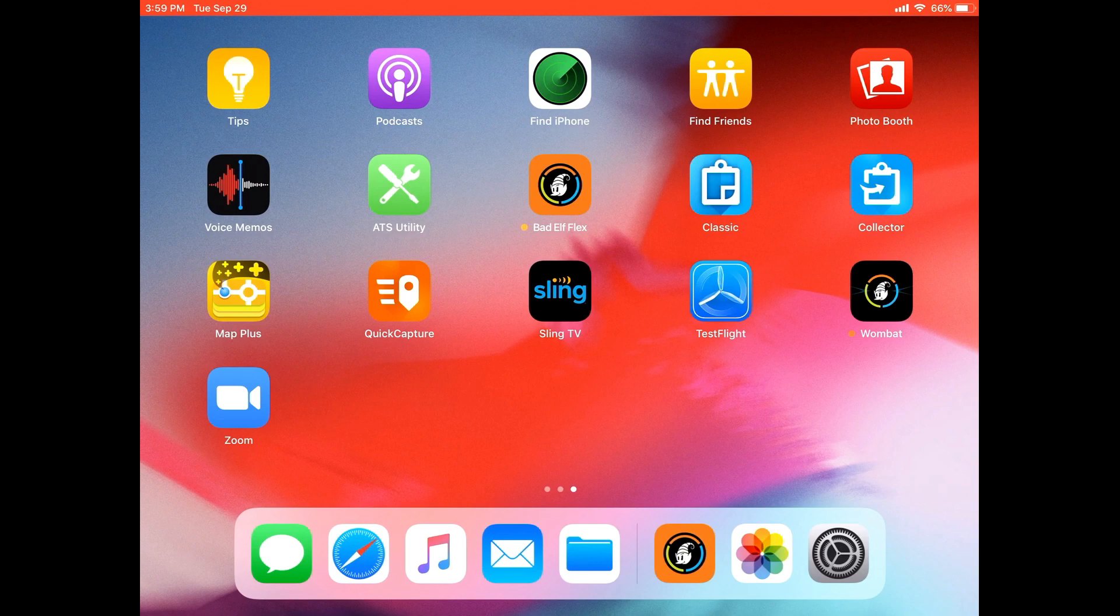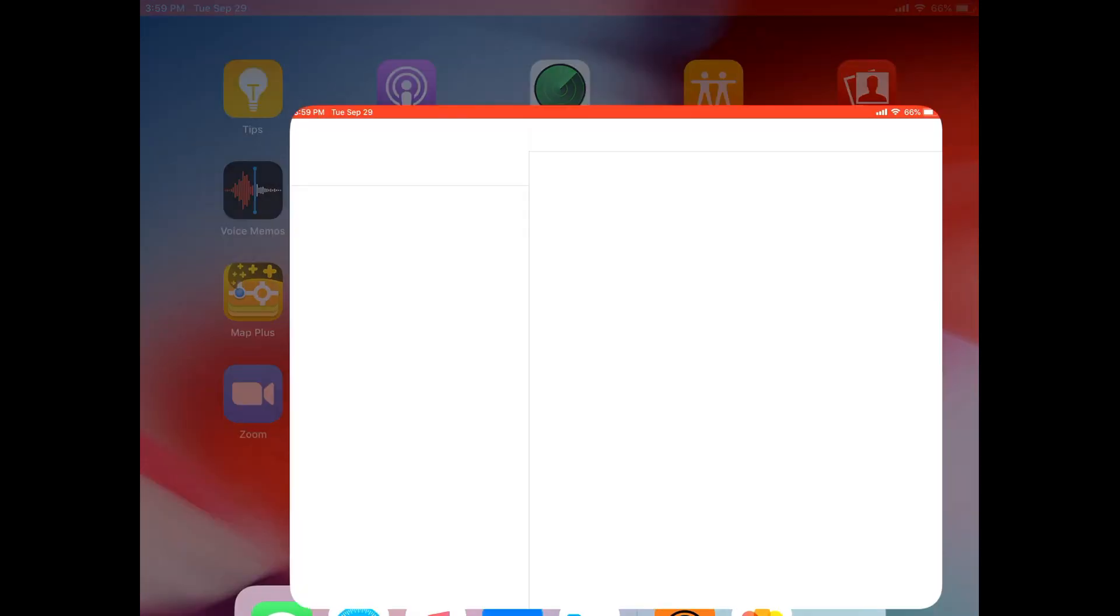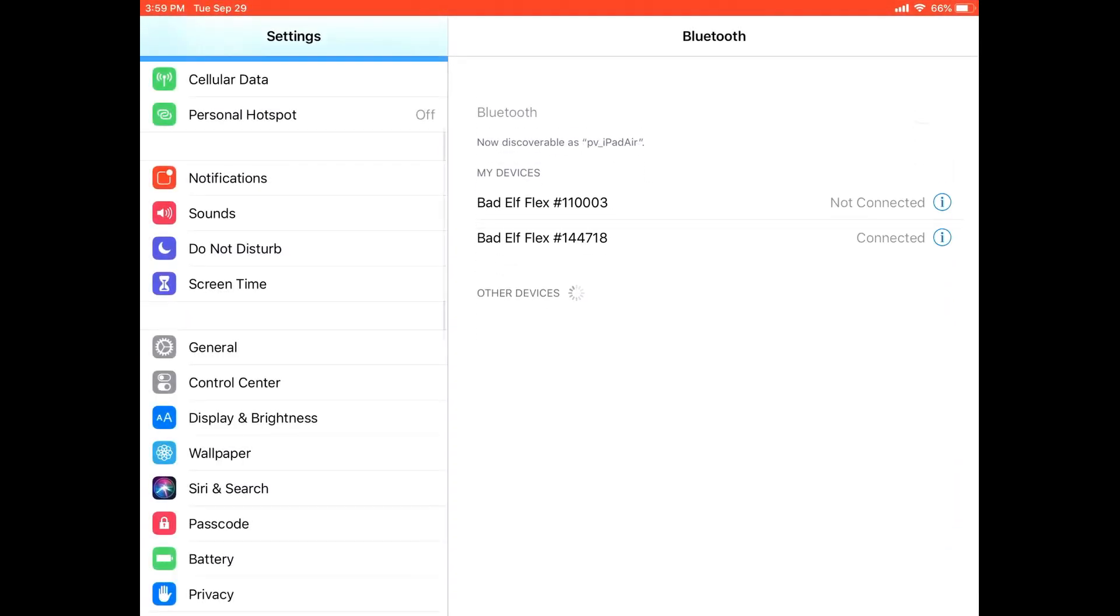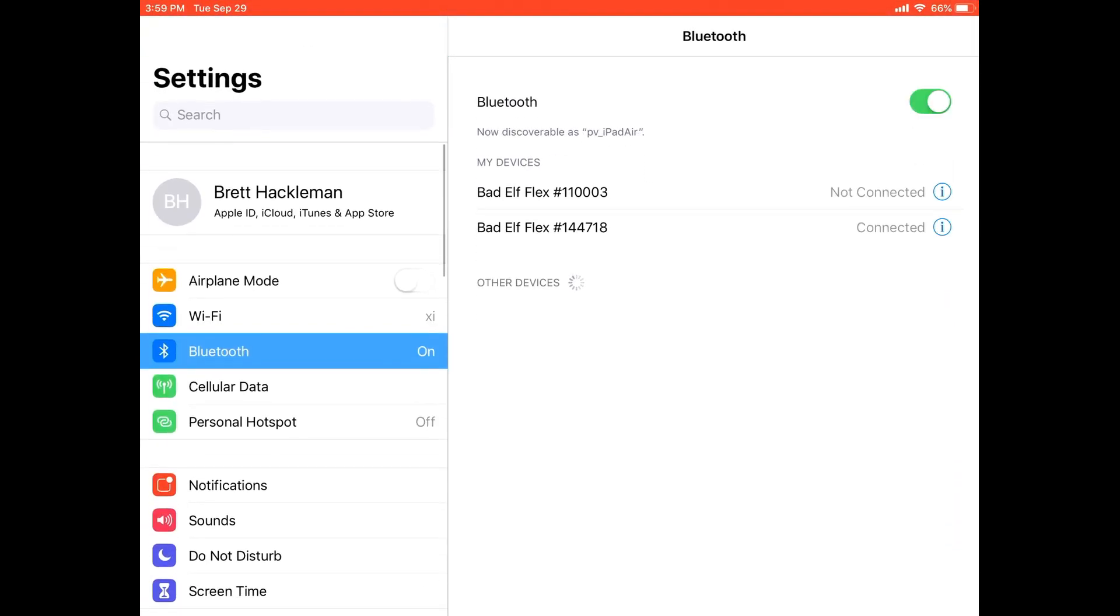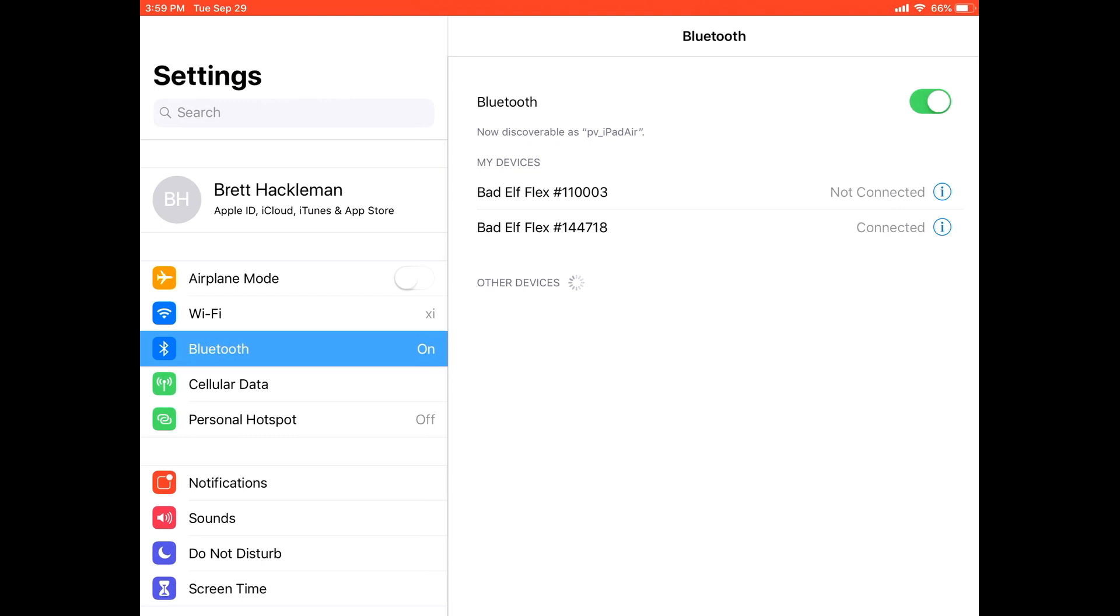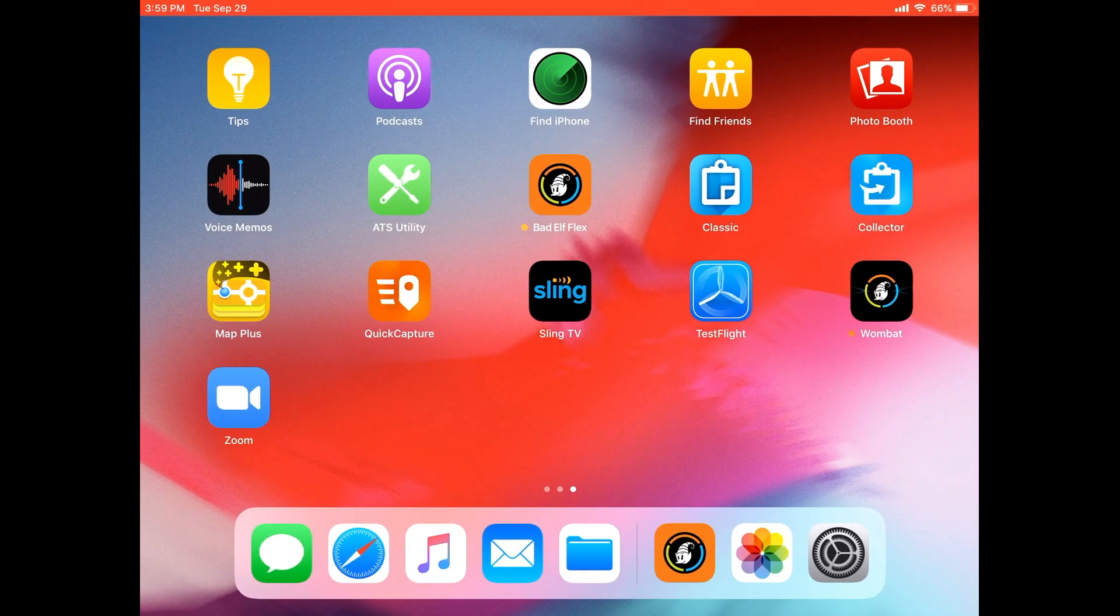If that is green and good to go, secondly we need to double check and make sure that our Bluetooth settings are appropriately connected. So I've gone into my settings screen, I've gone into Bluetooth, and I can see here that I am connected to the correct Flex with the serial number 144718. I also have a blue light on the right side of the front of my Flex, indicating that I have correctly paired the devices.